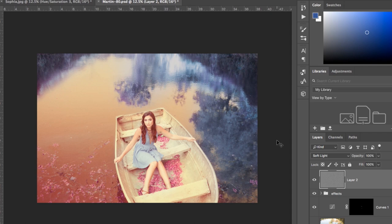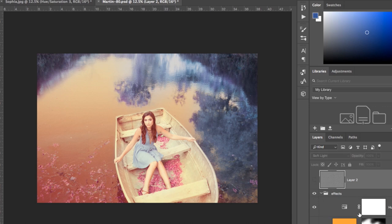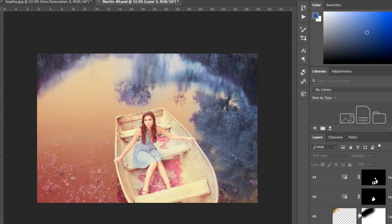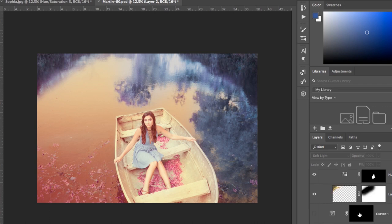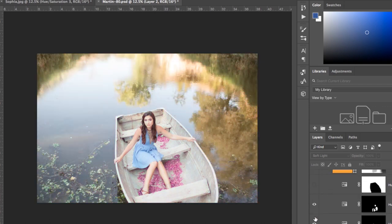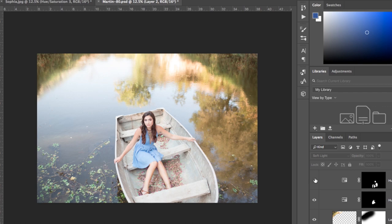It boils down to the number one effect I did. Let me check some of these off real quick so you can see — I'll back it out so you can see what I did going through each step.